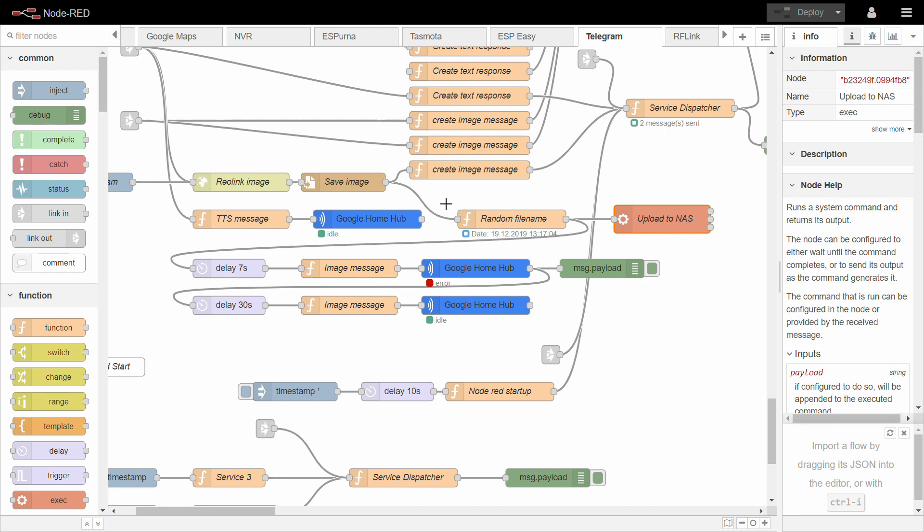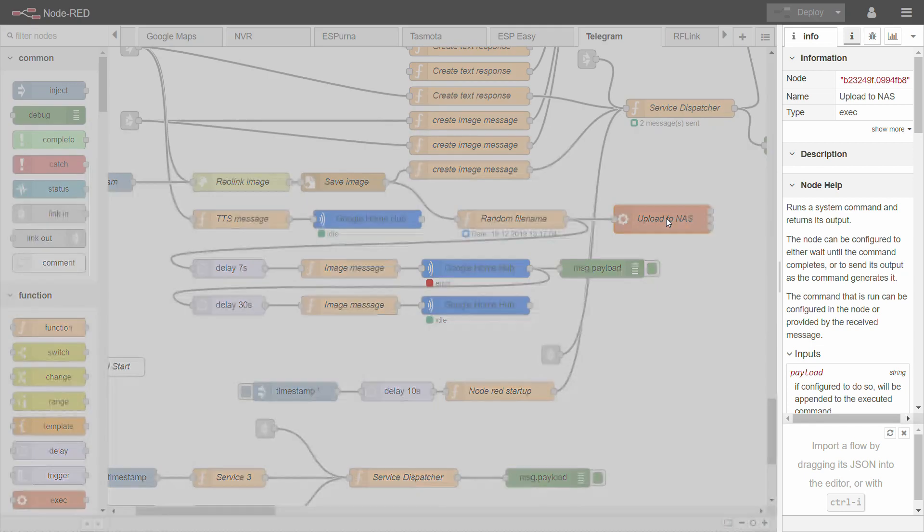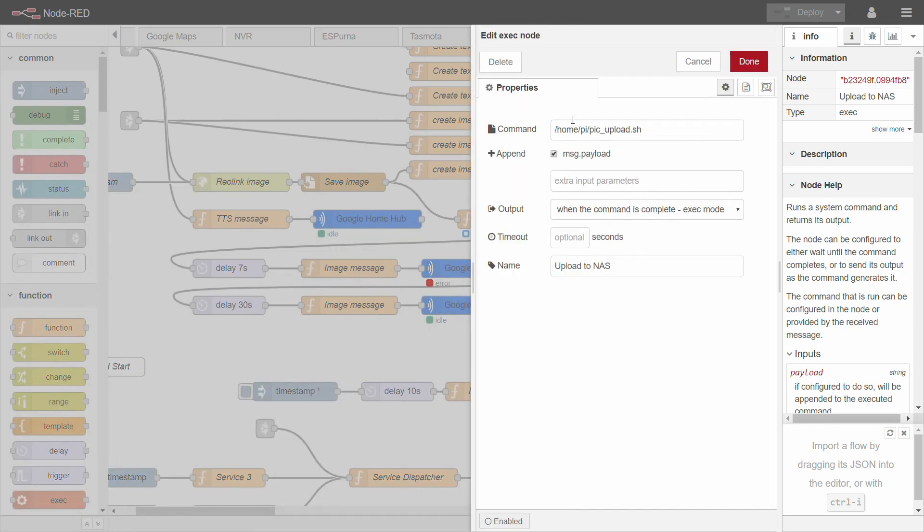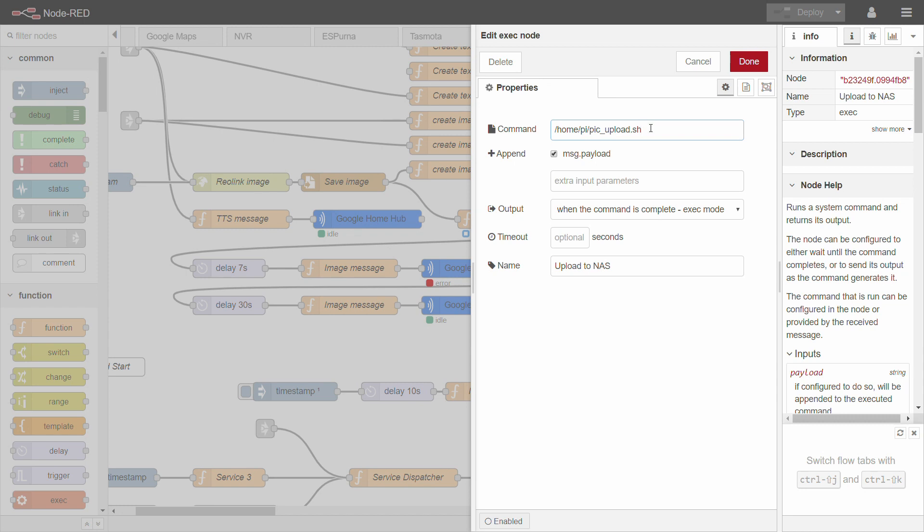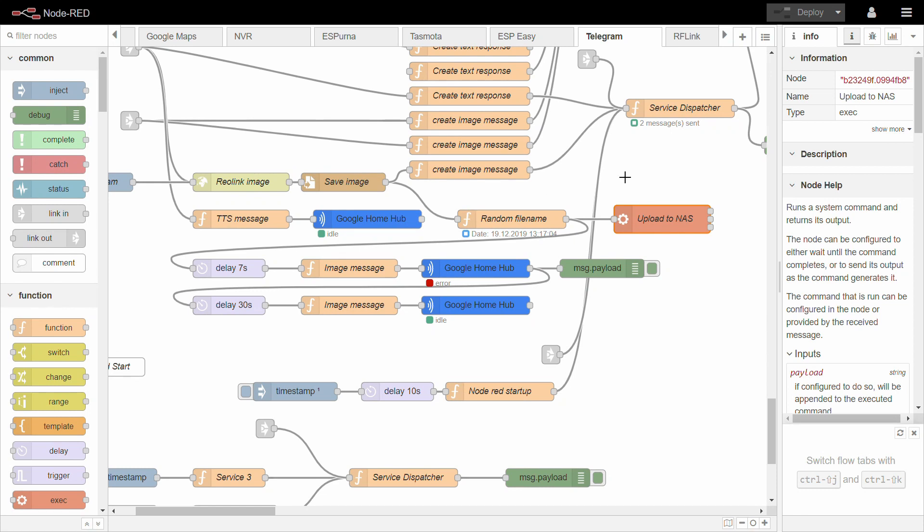So I'm creating this random file and I'm passing this random file to my NAS and I have a bash script, which is basically just opening the FTP connection. And then does a put or whatever the FTP command looks to upload a file. And of course, as you can see, I'm uploading the message payload. So the first parameter of script is going to be the randomized file name.